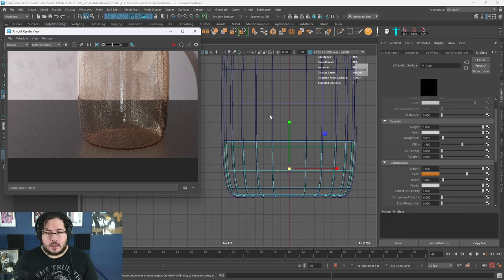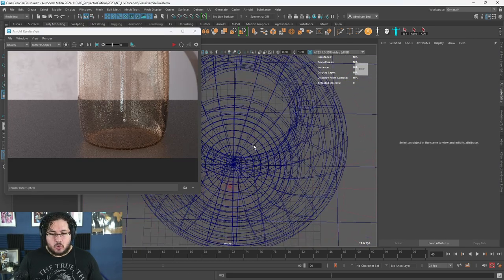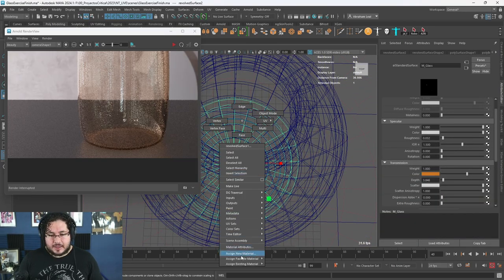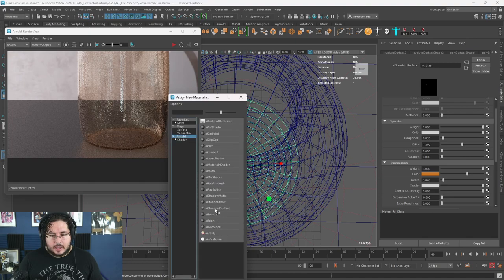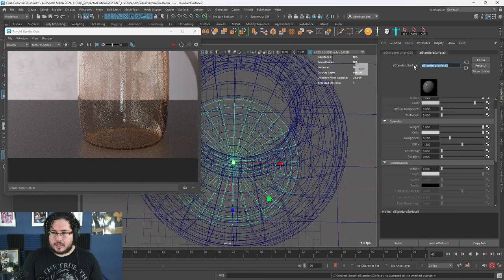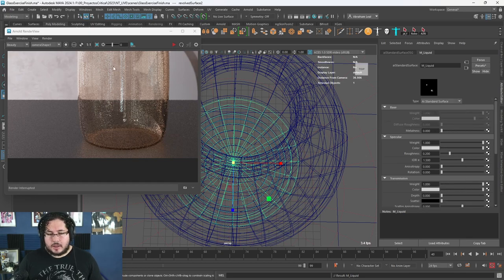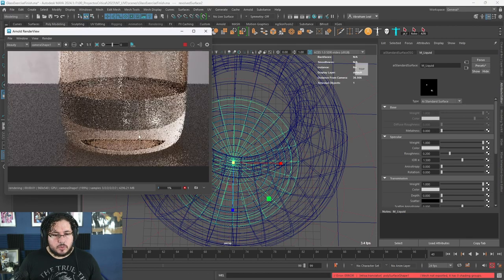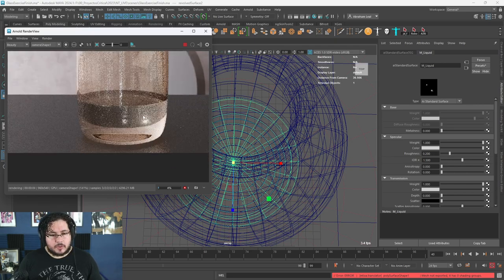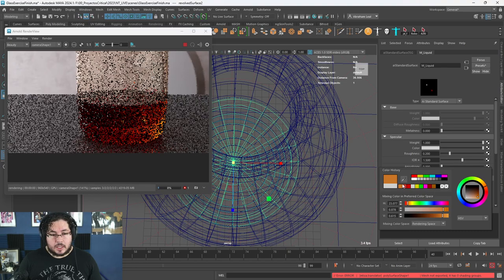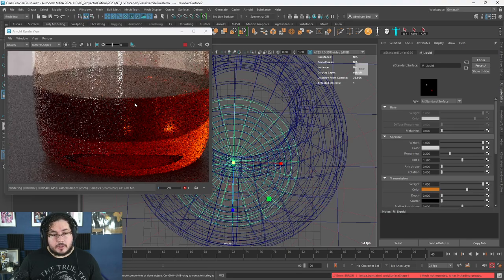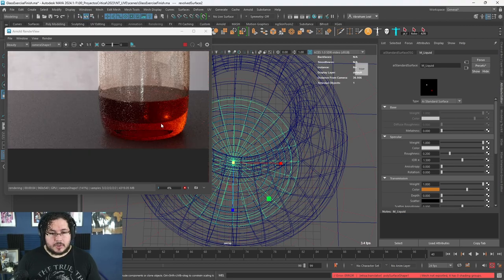I'm going to say this is like old whiskey or something. I'm going to add a new Arnold AI Standard Surface material — let's call this M_liquid. We're going to go to Transmission, turn it on — the base color goes off. The refraction is going to give us the proper result; right now it looks like water. But if we add some amber color to the transmission, now it looks like old whiskey or something like that.